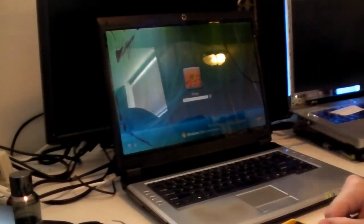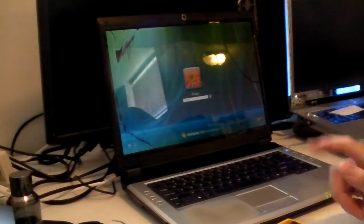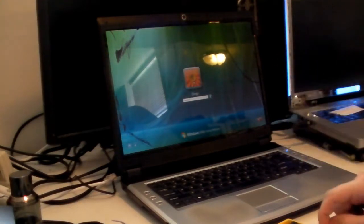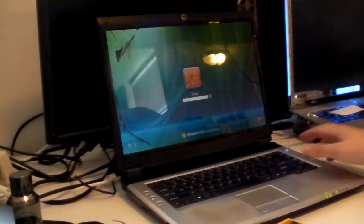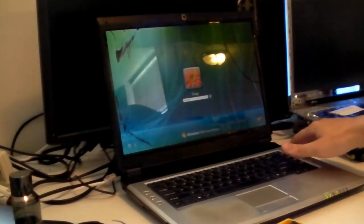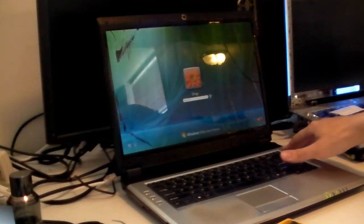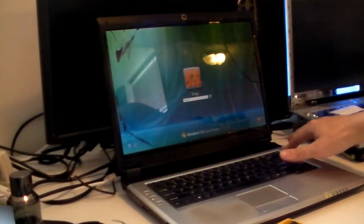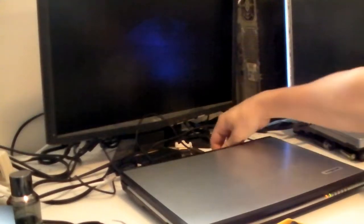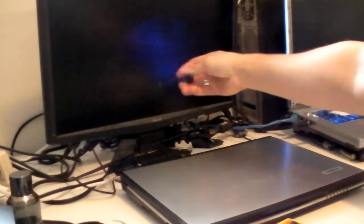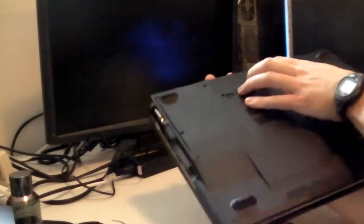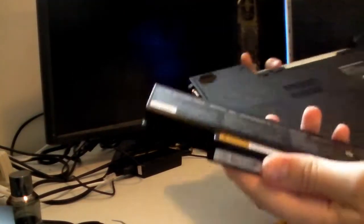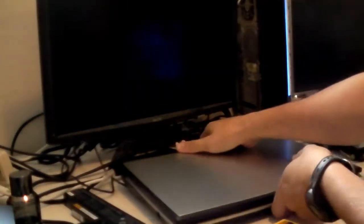So we're going to go ahead and take apart the screen, but first I want to make sure all the power is taken out of this system. So first thing I'm going to do is I'm going to turn it off. I'm going to remove the power and we're going to take the battery out, the standard battery.